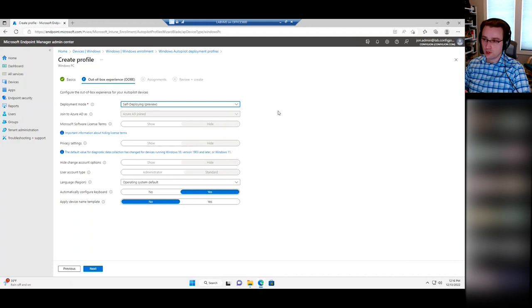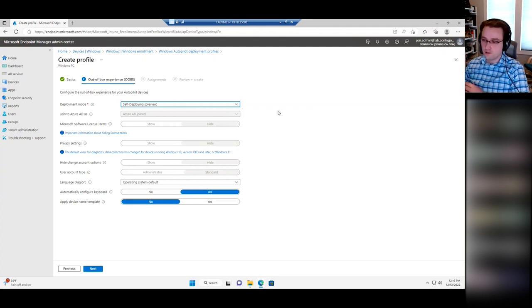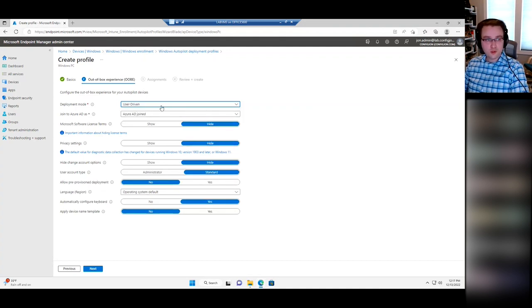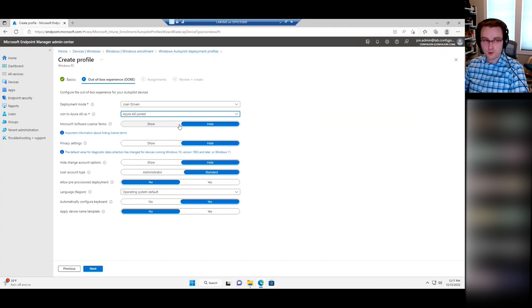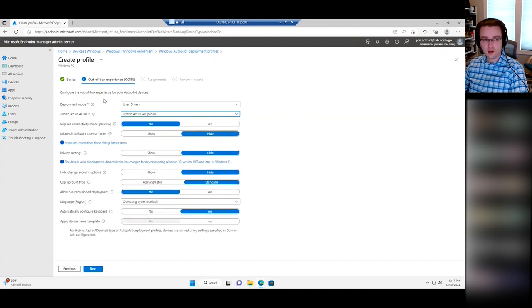A self-deploying machine is not going to ask for anyone to sign in — normally it would have a kiosk profile assigned so it automatically signs in using those settings. Once you've selected User Driven, you can choose how to join Azure AD — an Azure AD joined device or a hybrid joined device. Try to just do Azure AD joined; it's a lot simpler. If you don't need a connection back to local AD, I recommend going without it if you can. But if you do need the device joined to both local AD and Azure AD, Autopilot can do hybrid join.